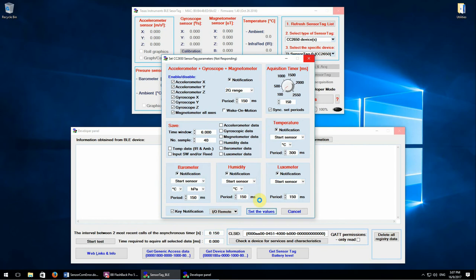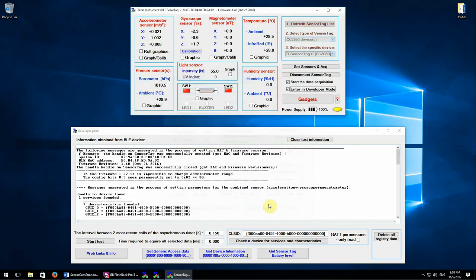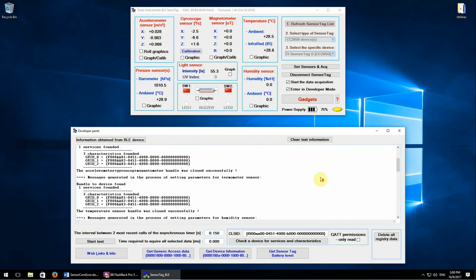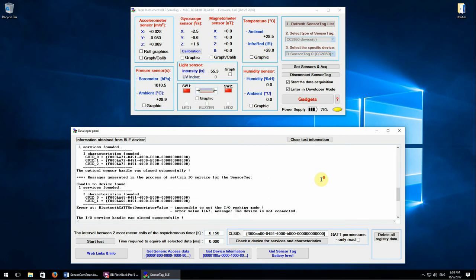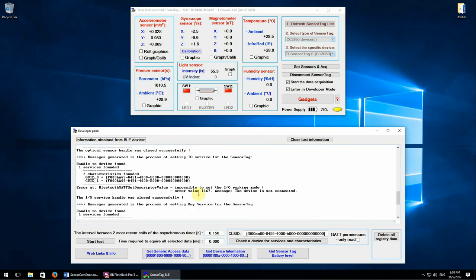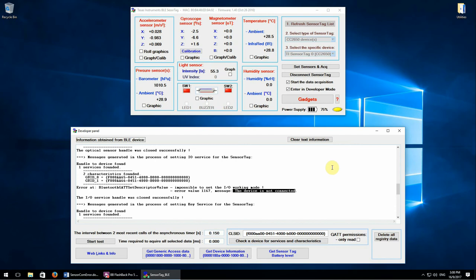Now let's start to configure once again the sensor tag. We notice here a message that raises many questions. The device is not connected. Oops.